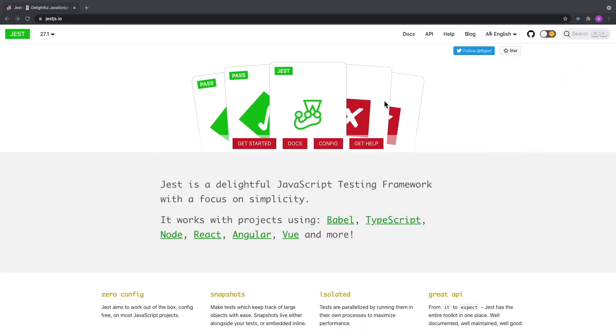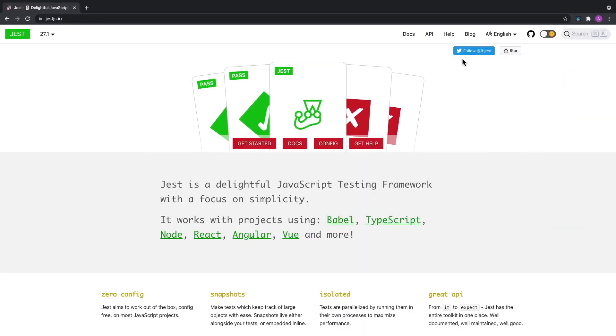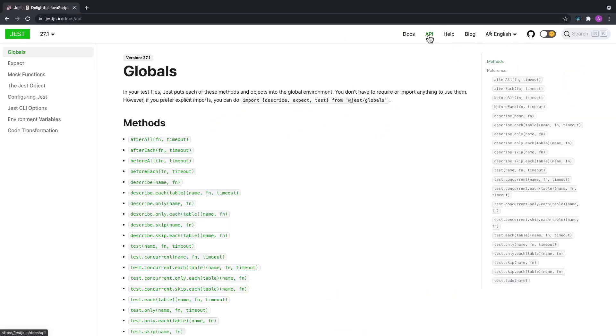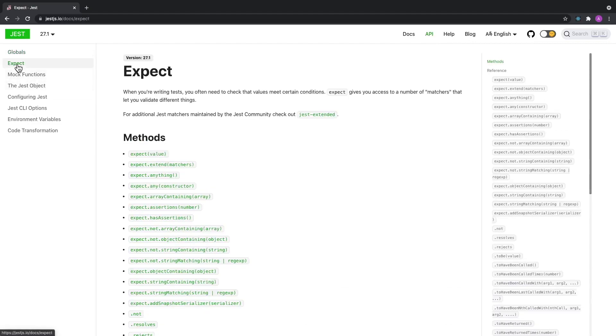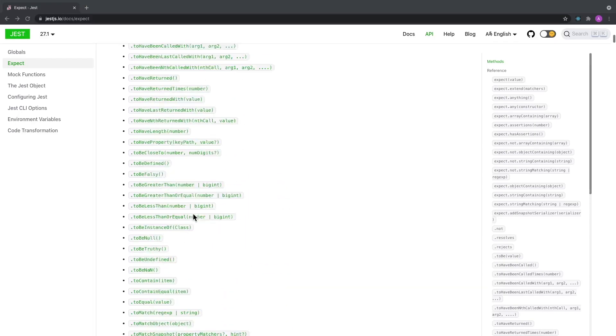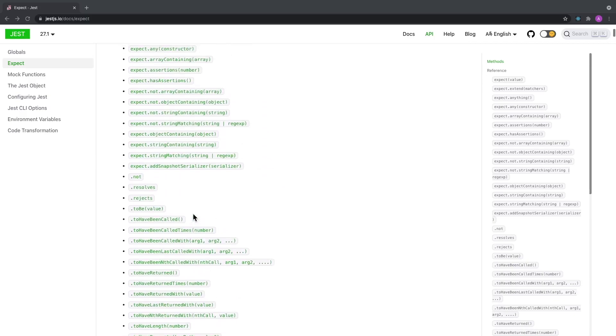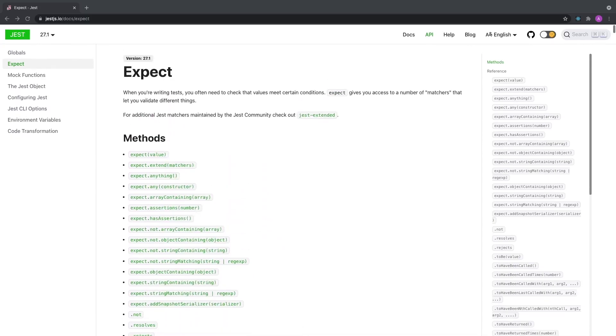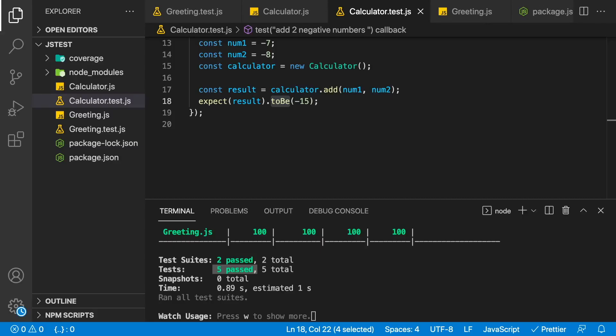You will also notice that we've only been using toBe in our tests to check that the values are equal to each other. Now Jest has many other functions you can check out. If you go to their website, you go to API and we look at expect. You'll see that there's many other ways to assert the value. You can check if it's falsy or truthy or not a number. So make sure to look through this documentation to see what's possible. Stay tuned for my next video which will be an introduction to testing React components.